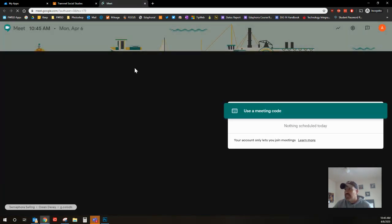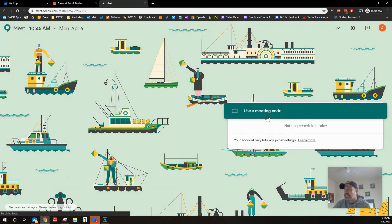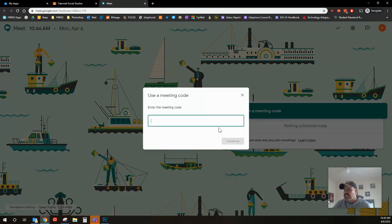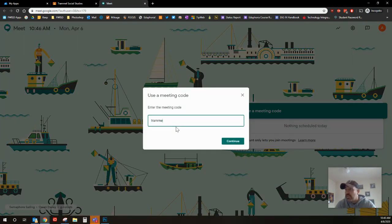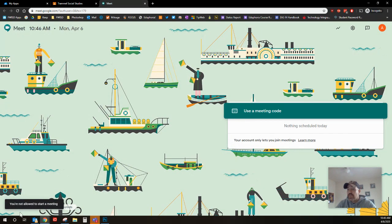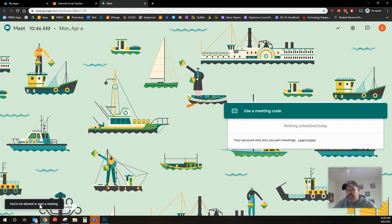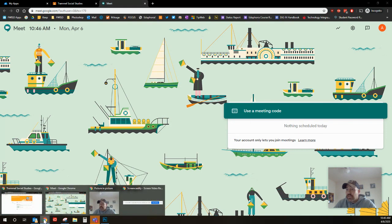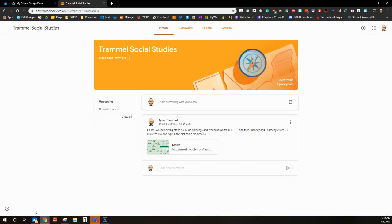Now this is really cool, this is something that they've just unveiled. So they cannot start a meeting. They try to use the meeting code, let's say they do trammel SS. Now look down at the bottom right hand corner: you are not allowed to start a meeting. So if they try to access this before you're online or before you've even started it, they will not be able to get in there.